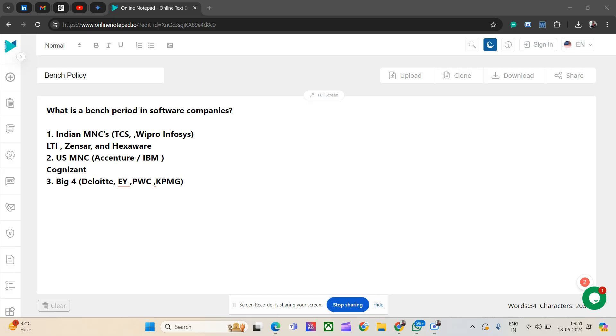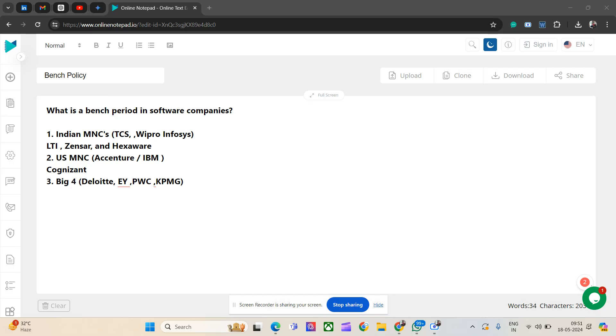TCS and Infosys, you can continue in bench. You won't be eligible for the variable pay, so that is one drawback. But there is no termination. That is a good point for TCS, Wipro, and Infosys.